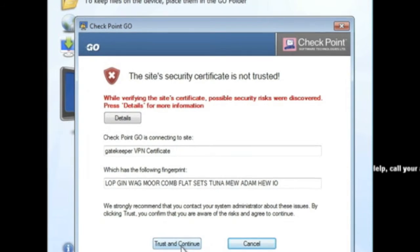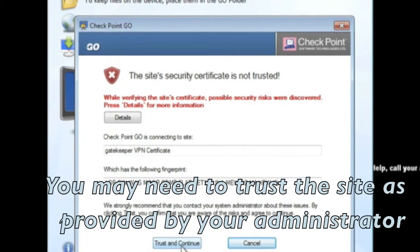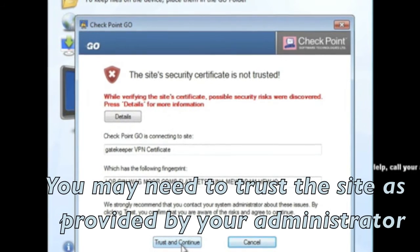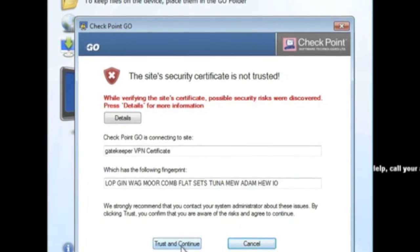If the Checkpoint Go server is not using a publicly trusted certificate, you may need to choose to trust this connection.